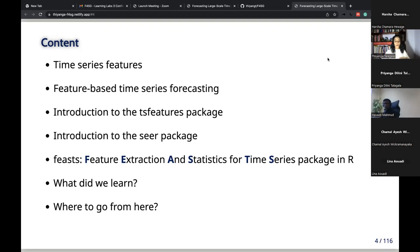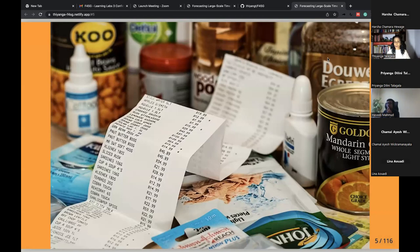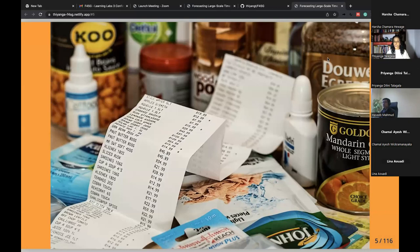If you look at large-scale businesses, they want to forecast demand for thousands of products across many warehouses — and that's huge. When it comes to a large collection of time series, we definitely need some automated way of forecasting. That automated approach is the central idea of my talk today.